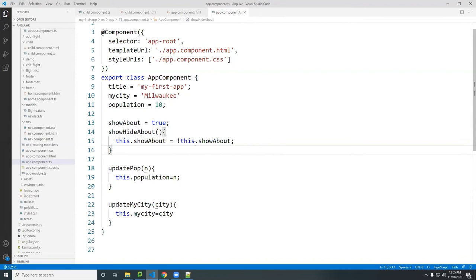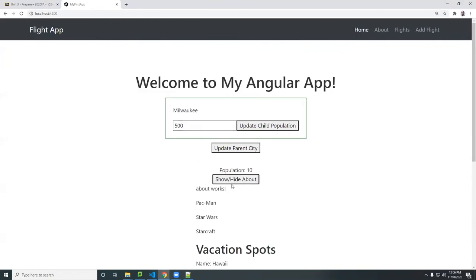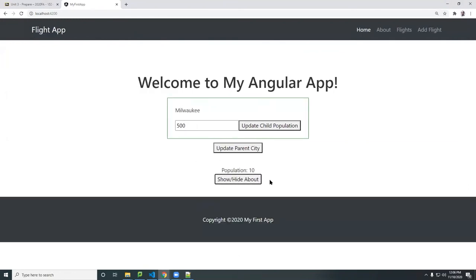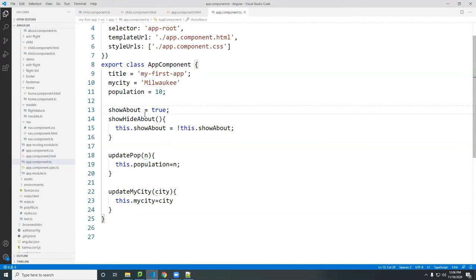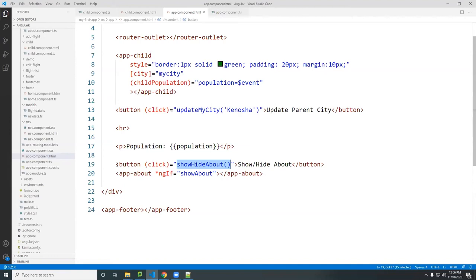That's from the parent — now how do you do this from the child? You do the same thing except you put the button in the child, pass the data up to the parent, and change the showAbout variable value. The child can manipulate the parent's data. Let's go back to the child component — for simplicity I'll copy the same button from the parent.